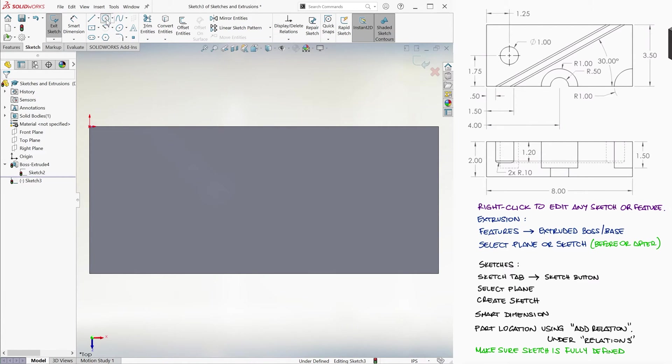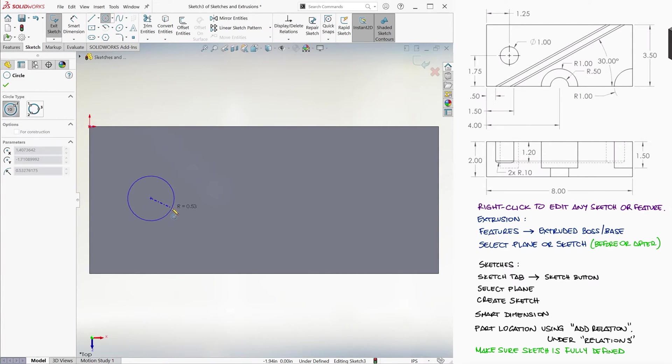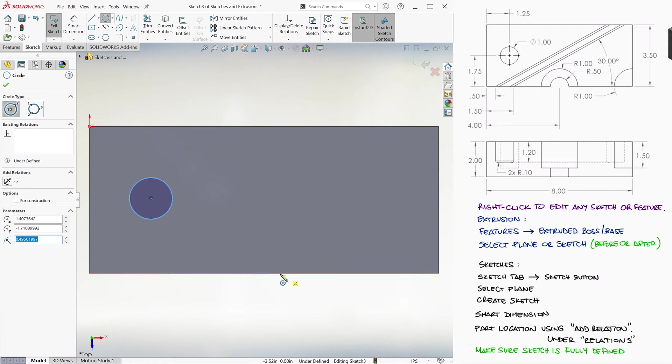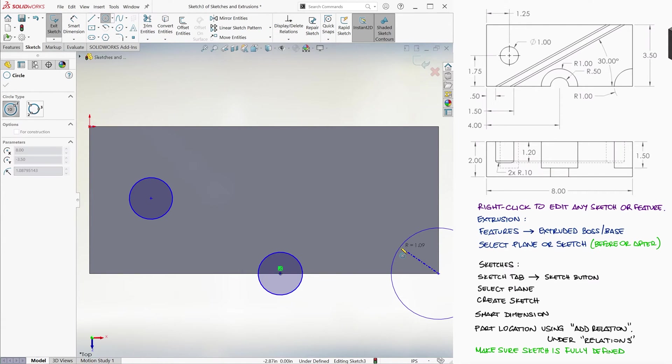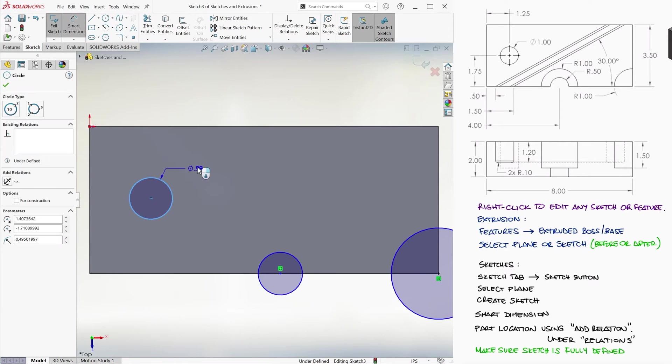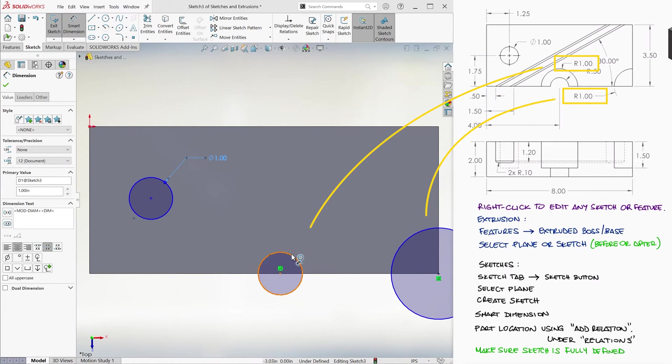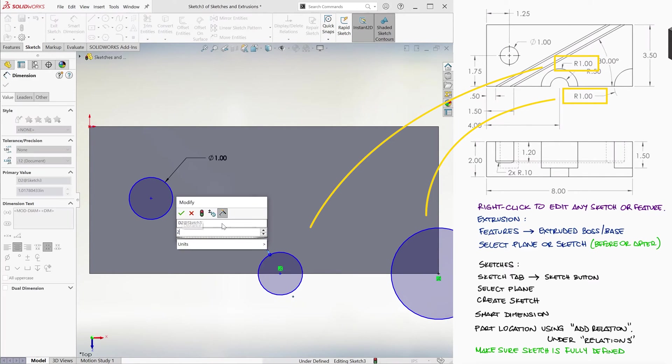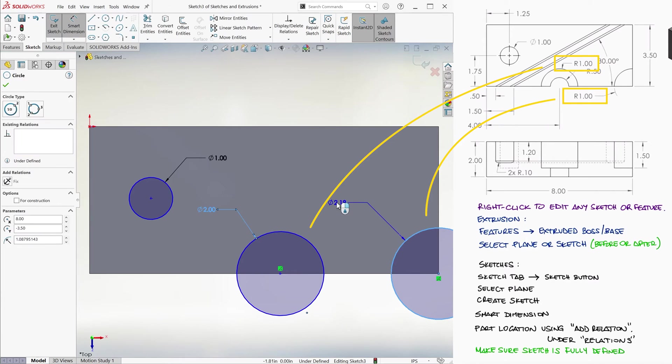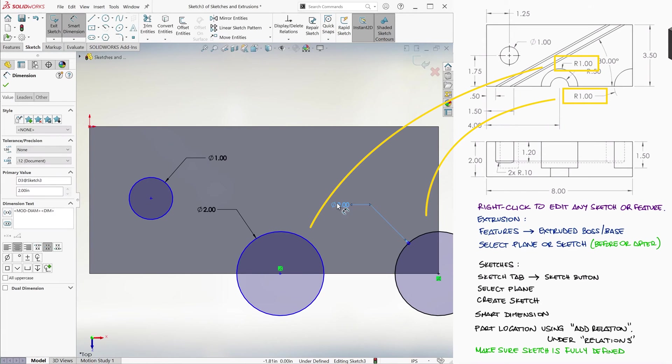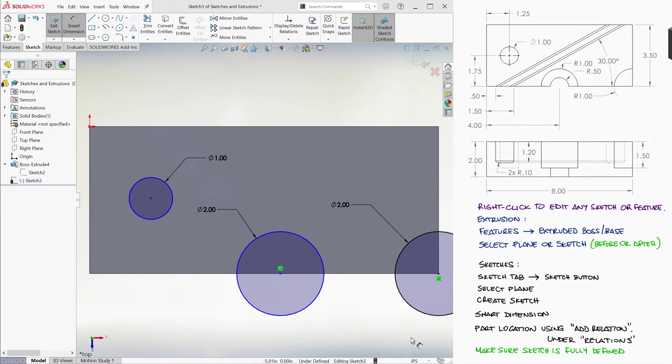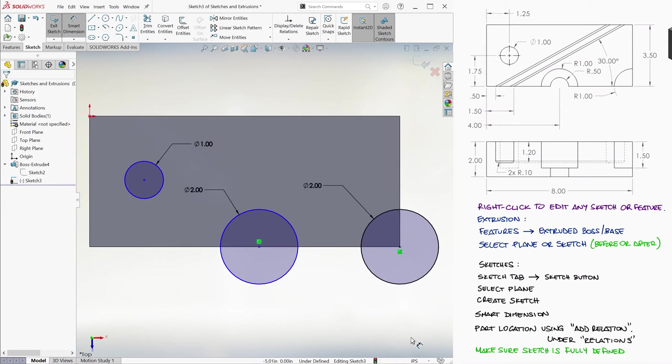We want a circle somewhere over here, one on the bottom segment, and one on the bottom right corner. The diameter of the first one is 1 inch, and since the radius of the other two is 1 inch, it means that the diameters are 2 inches. We press F to fit to screen.